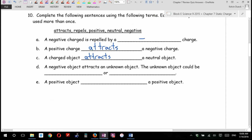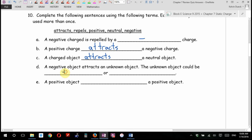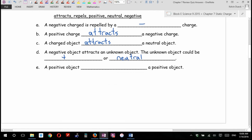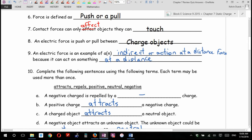A negative object attracts an unknown object. This unknown object could be positive or neutral. A positive object repels. I think D is going to be worth two marks because there's two blanks, and I think nine was also worth two marks, but we'll double check. I might have made them half mark each.